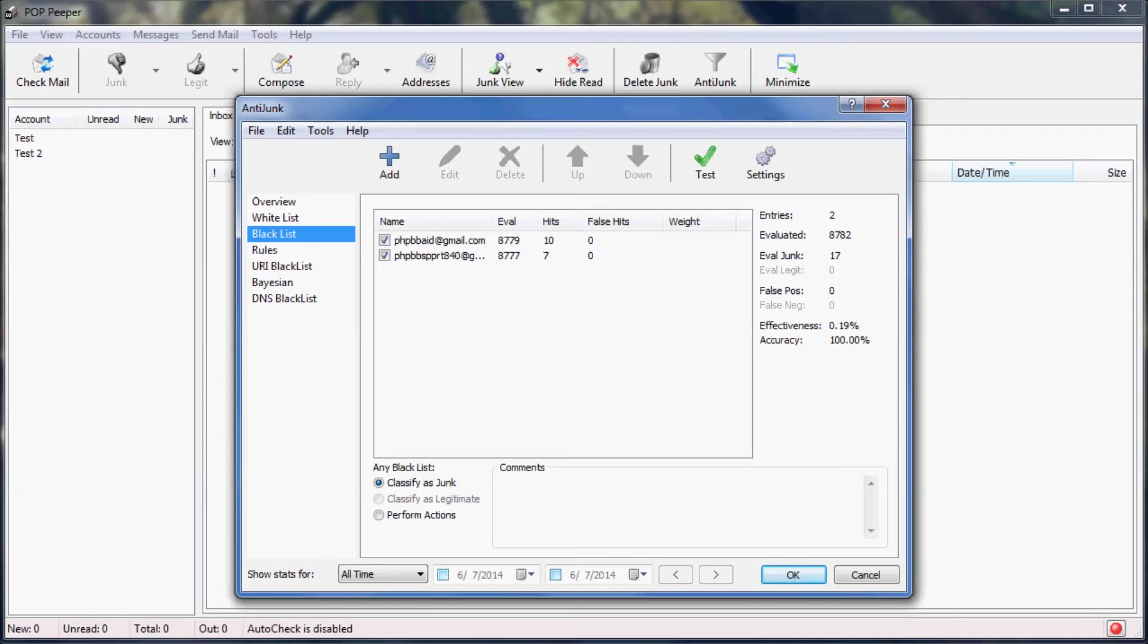The black list is a list of email addresses that you expect to receive spam or other unwanted email from. In general, it's not recommended that you blacklist every email that's spammed because most spammers use a different email address each time. However, it can be useful if there is a specific sender that keeps spamming you, such as unwanted newsletters.